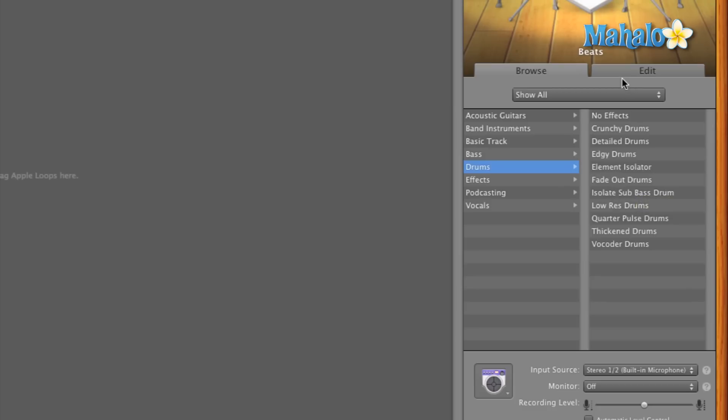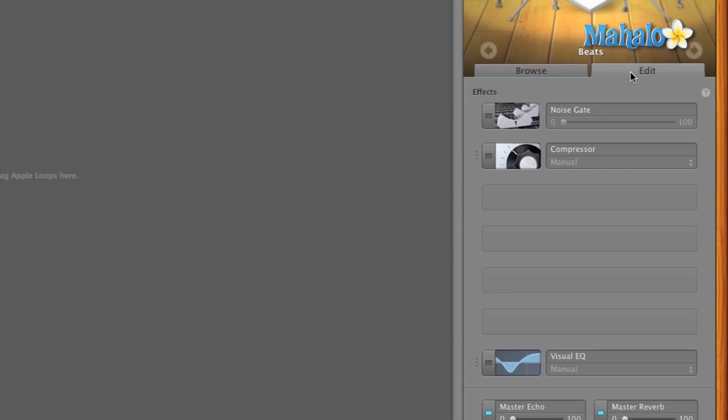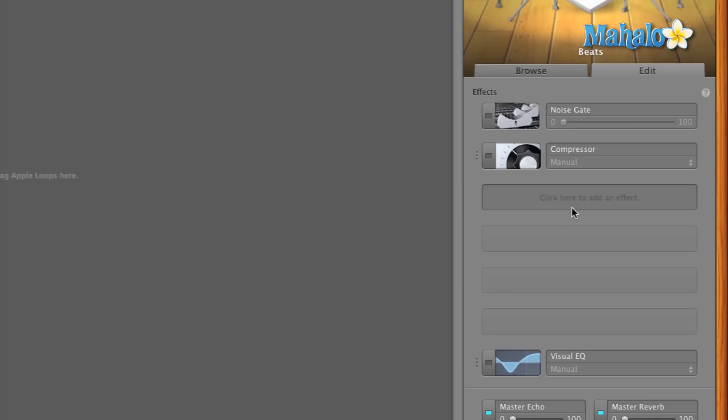But if you want to take the plunge and if you want to change, add, edit, or just modify these effects, you can always do that within GarageBand by clicking this edit button right here. Or tab, I should say. And from here you can select either the compressor or noise gate or just add another effect.